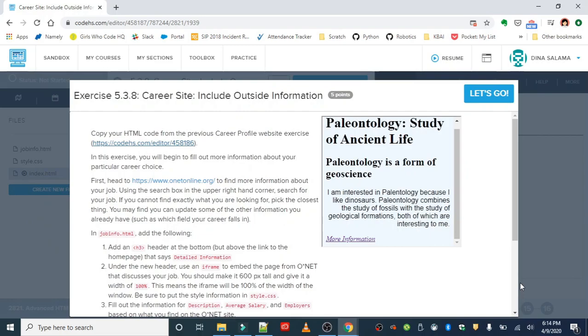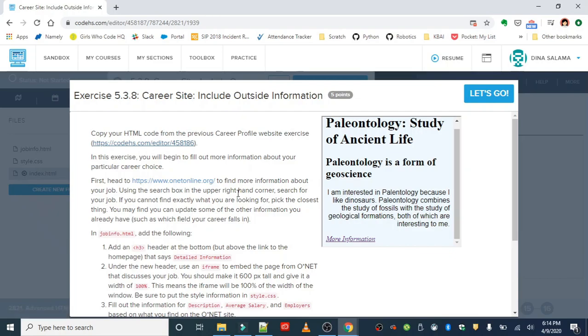Basically, in this exercise we're going to continue working on it by exploring this career and information about it on O*NET online.org. We're going to use this website to find information about the career we chose, and if you can't find exactly what you're looking for, you can pick the closest thing.